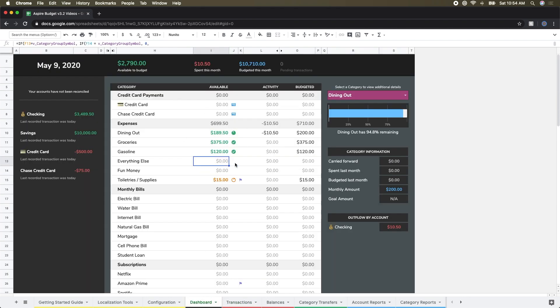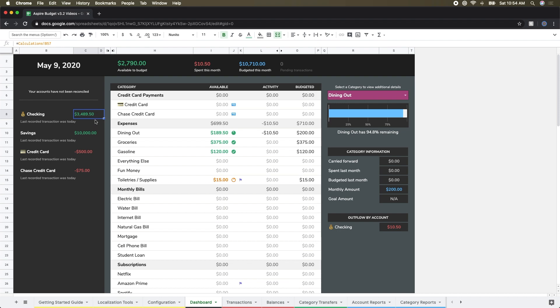You can see over in the dashboard for my dining out category, the available amount has updated. I've spent some money there, so it's down just a little bit from what it was a minute ago. And I can see that I have $10.50 of recorded activity against this category for the month over in the activity section. And because I did use my debit card for my checking account, my account balance has been updated here over on the left to reflect that transaction.